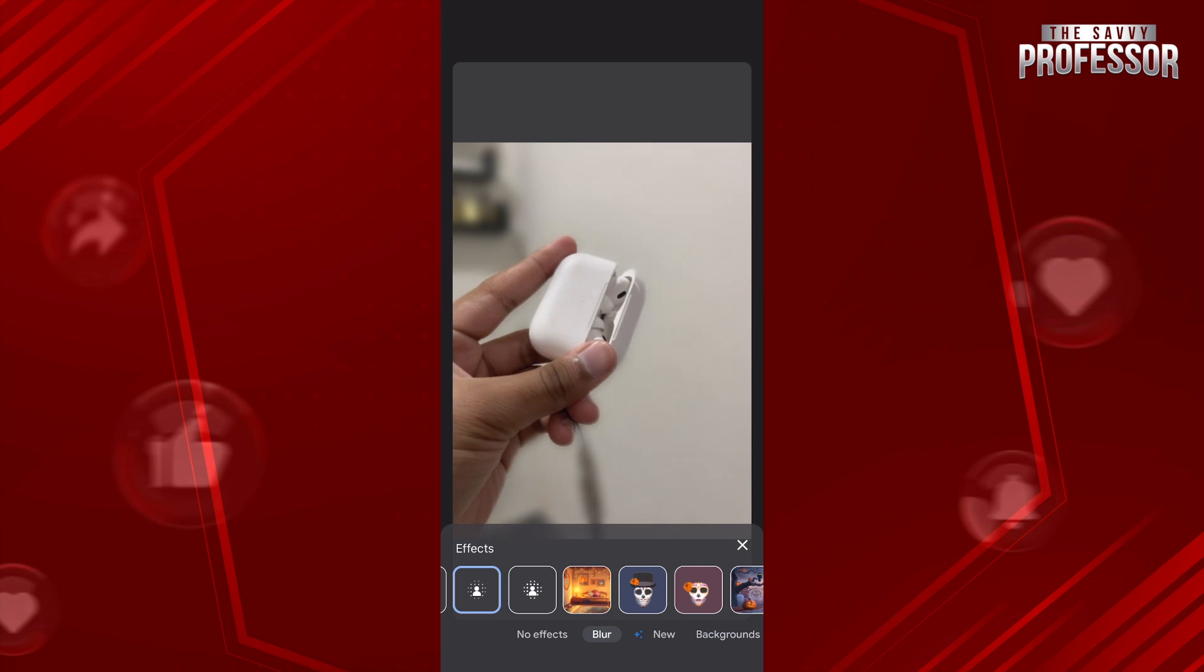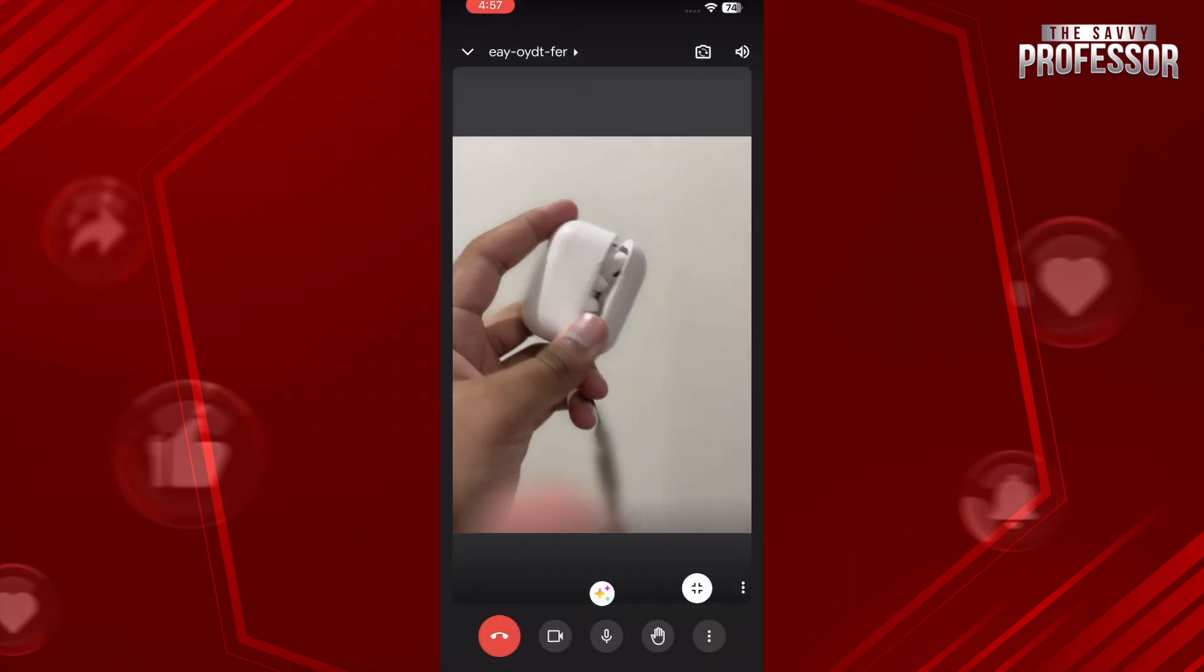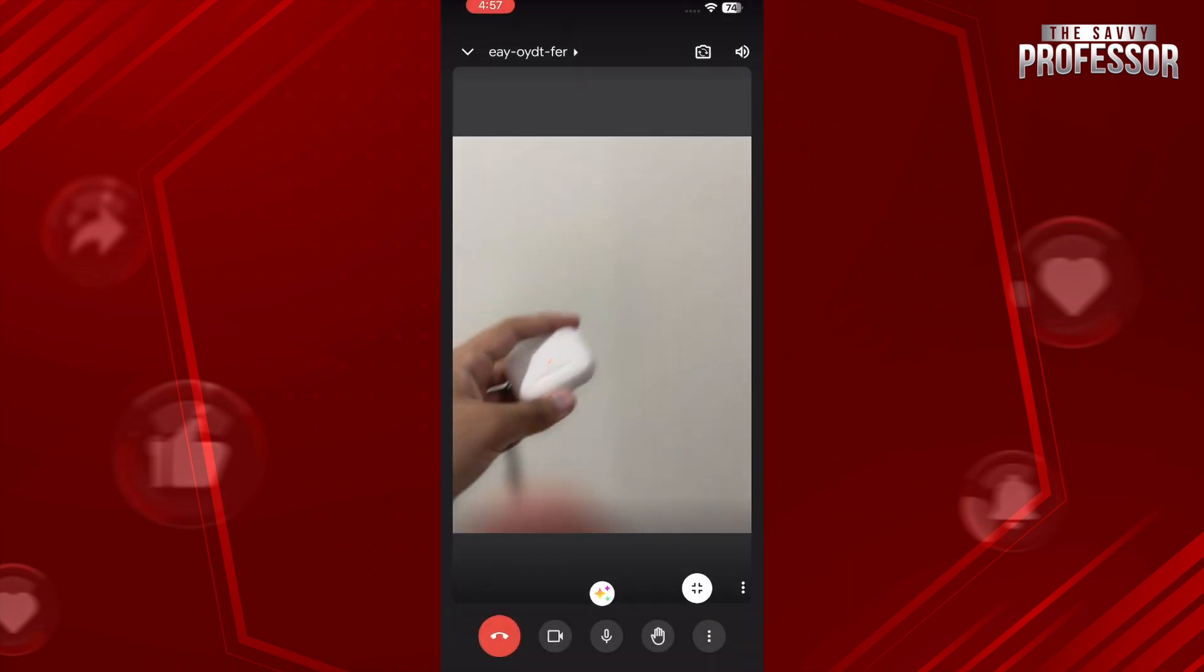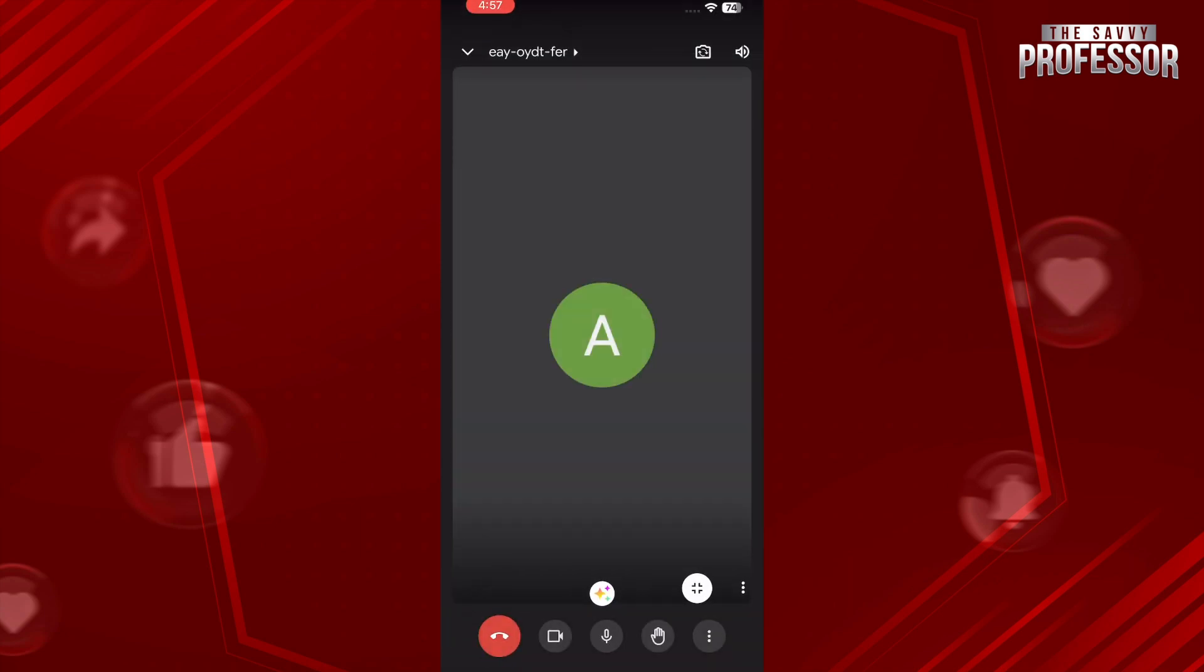So that was how you can blur background in Google Meet.